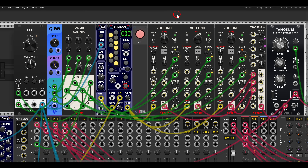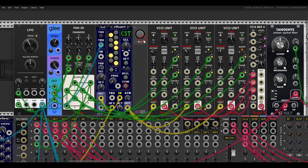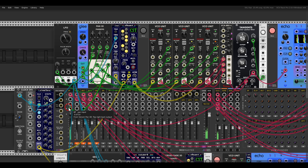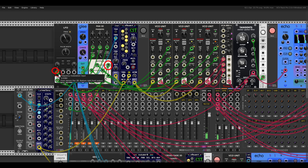Of course we can use both modules with modulation sources, not just for audio. Here I have an LFO going to the Pan3D, and from the outputs it's modulating three VCO units — the shape, the phase, the panning, and also the FM or the frequency of the LFO.